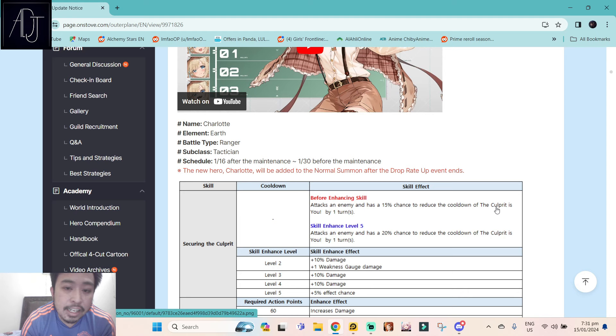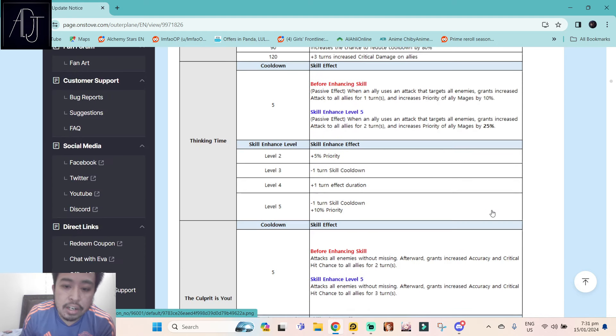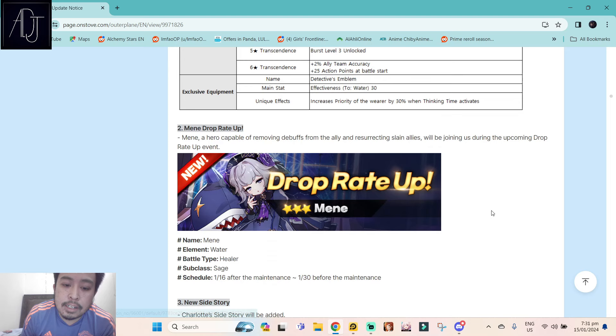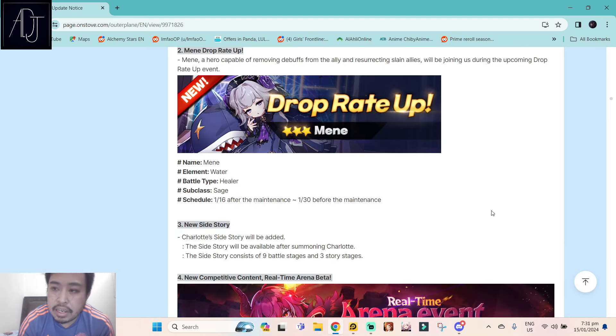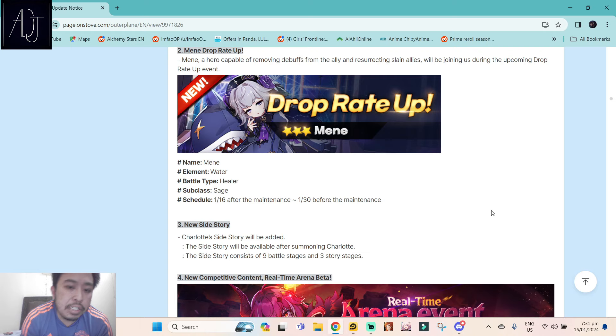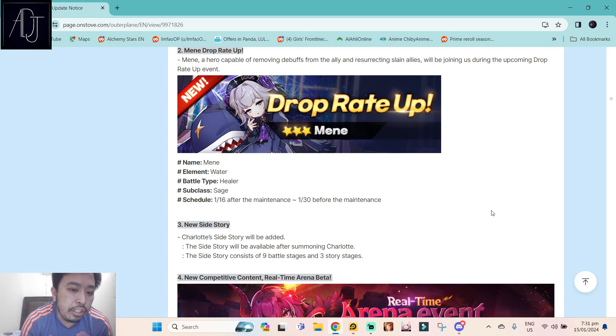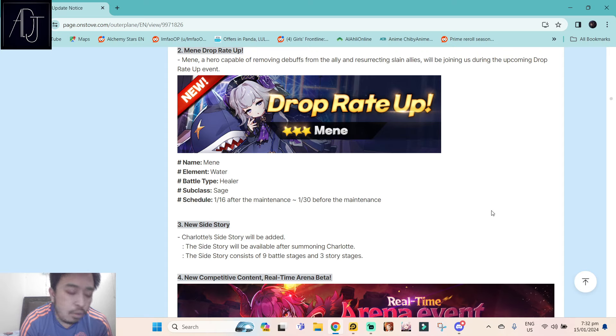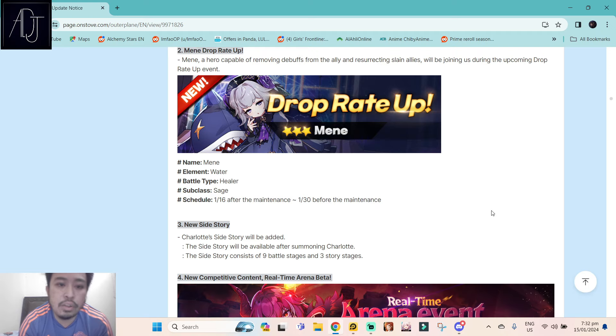Besides Charlotte, we will be getting a returning banner for Maynae. So yeah, if you missed out on Maynae, she will be available tomorrow after the update. She's still pretty good, especially on normal arena, maybe also a really good world card pick during the RTA. If you still don't have Maynae, this is your chance to grab her.